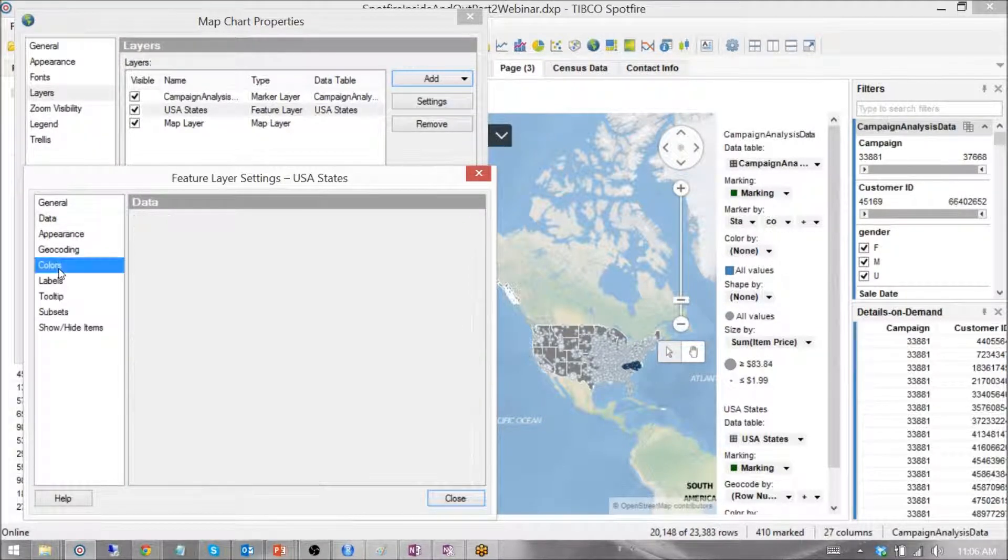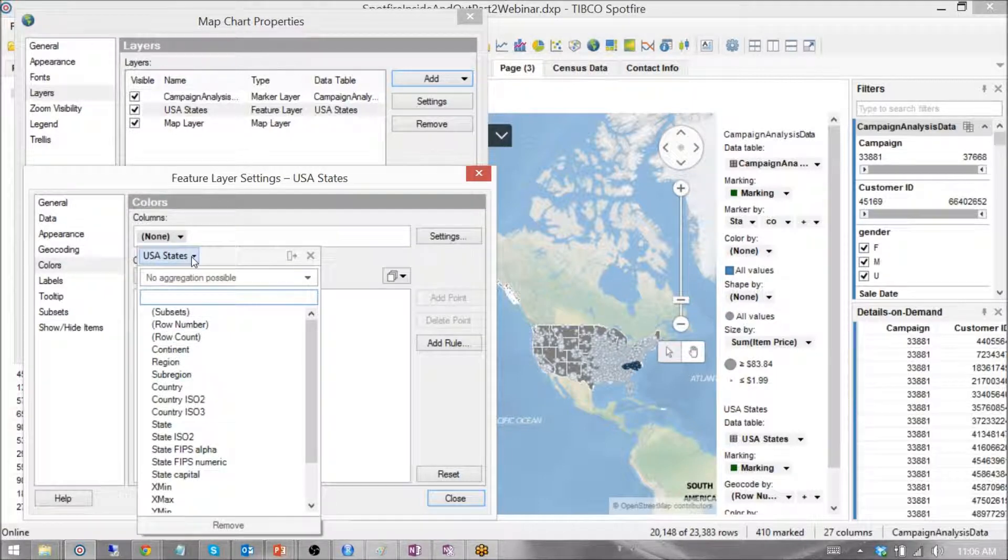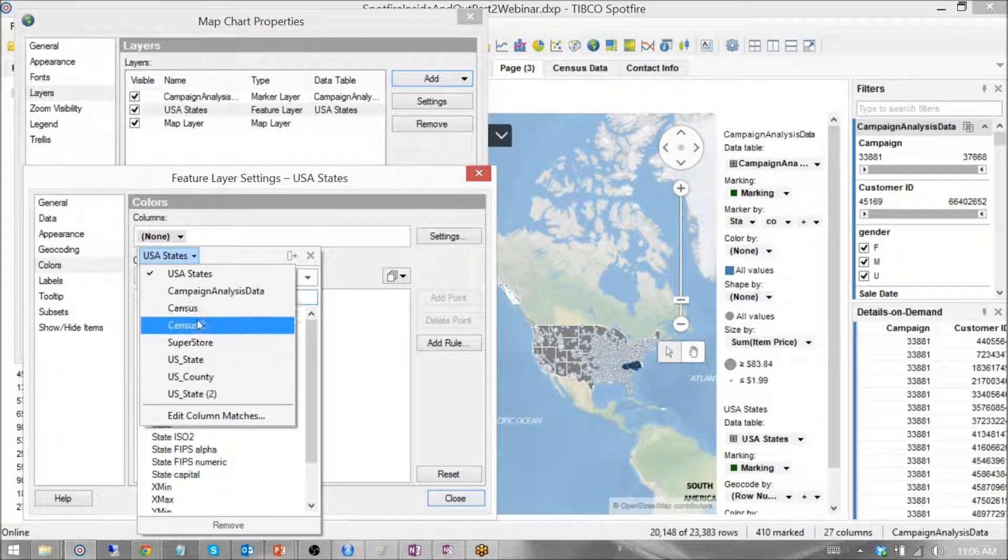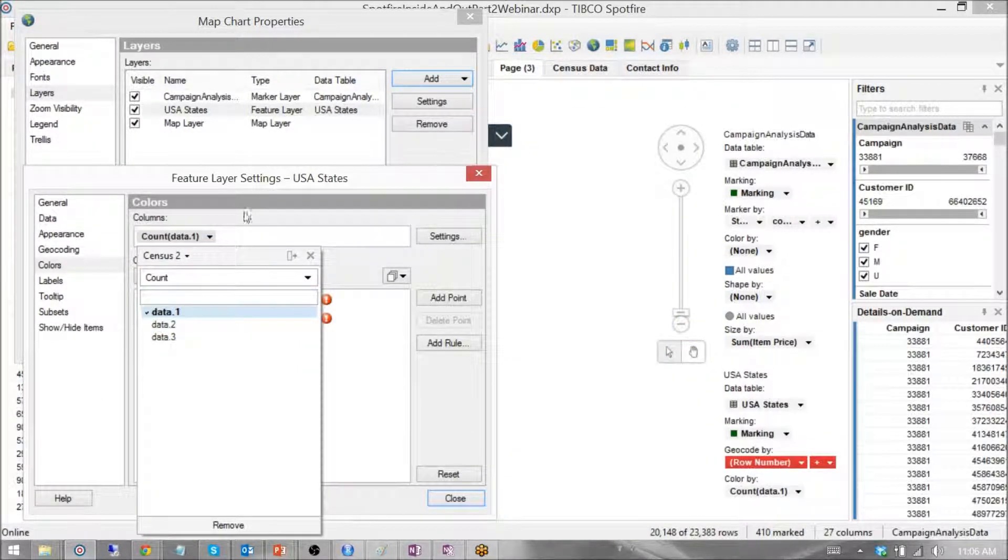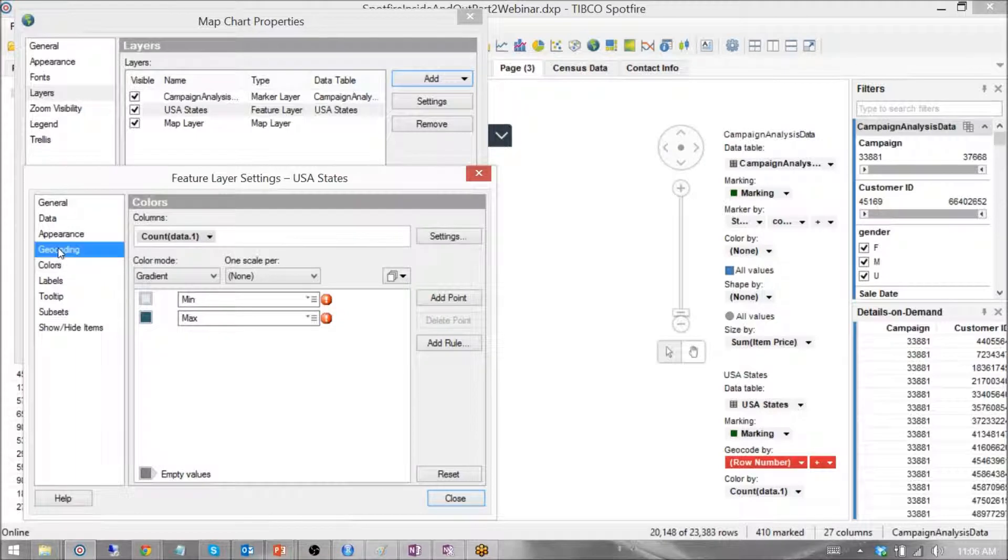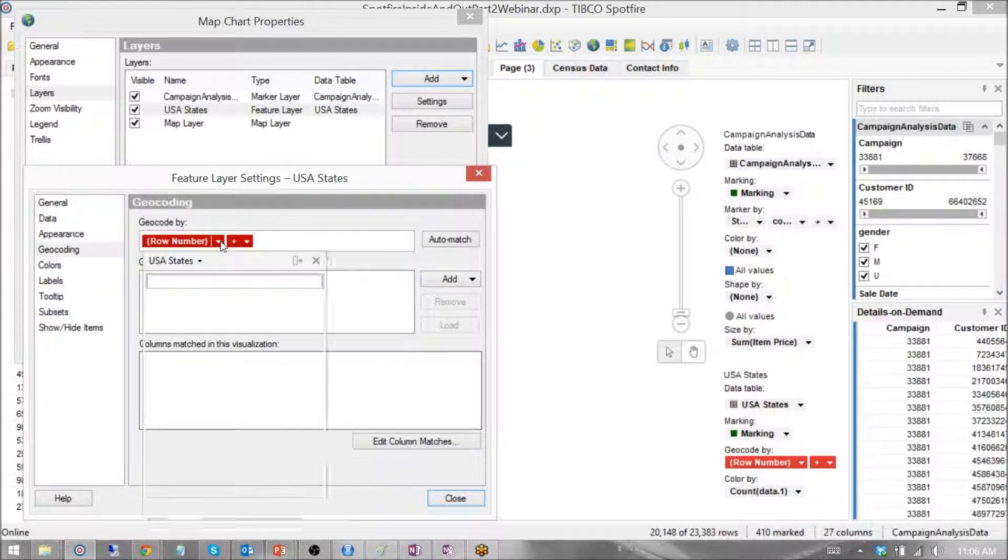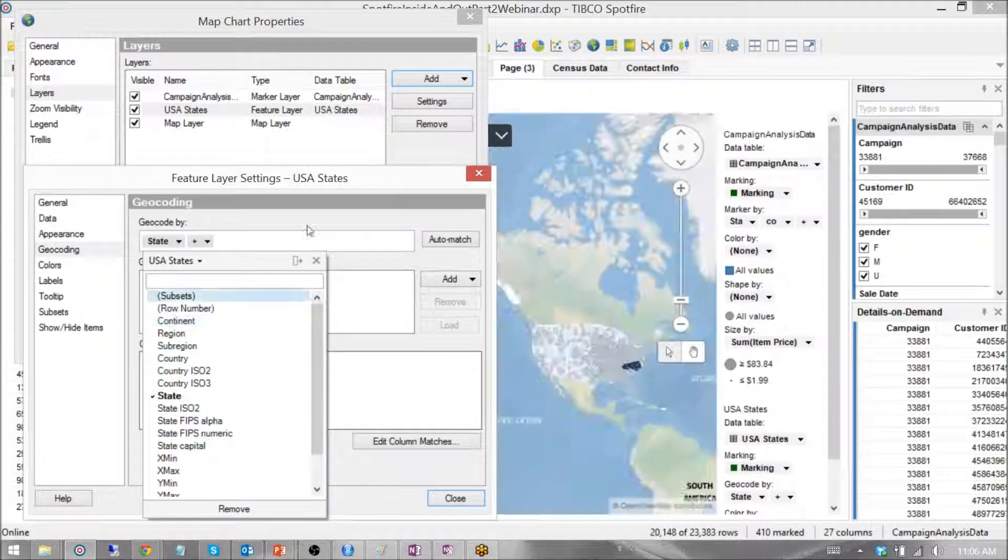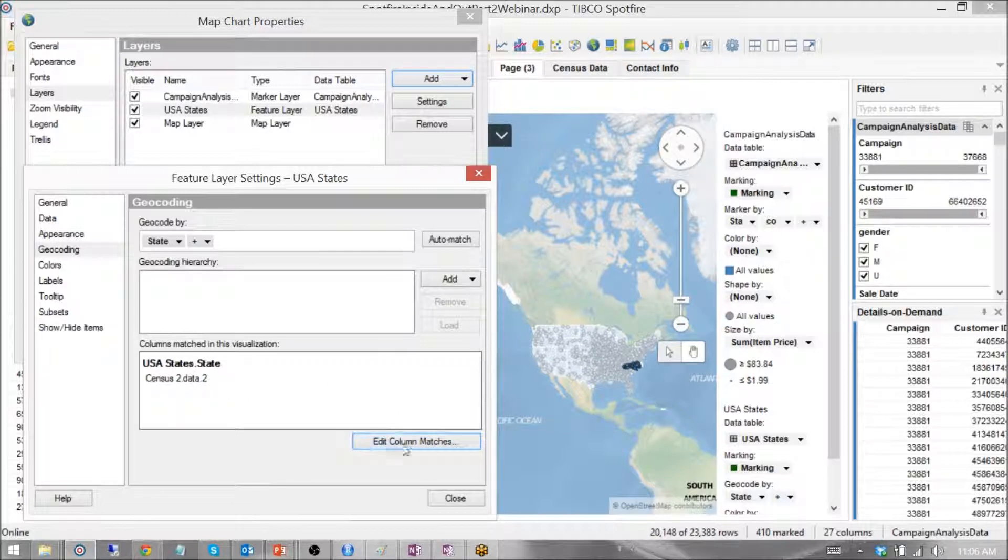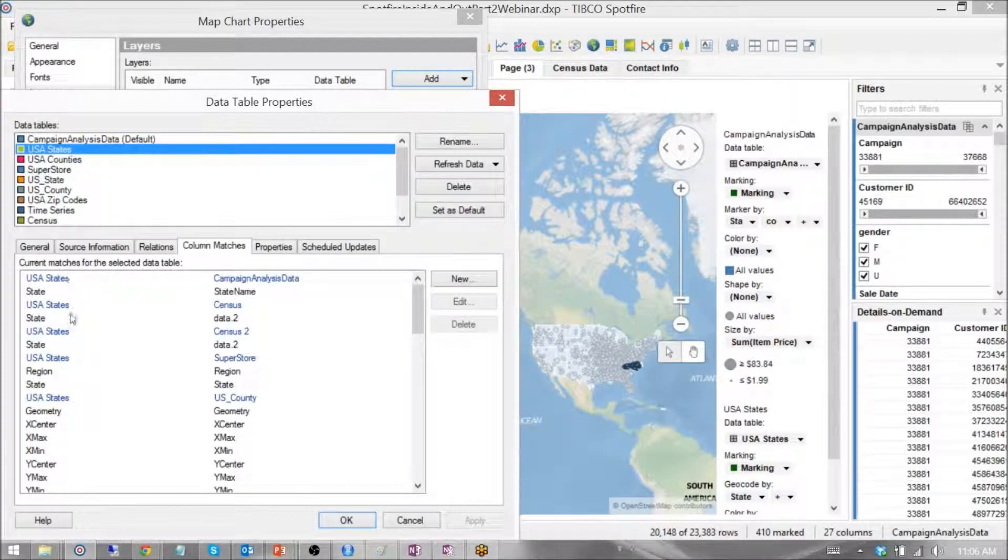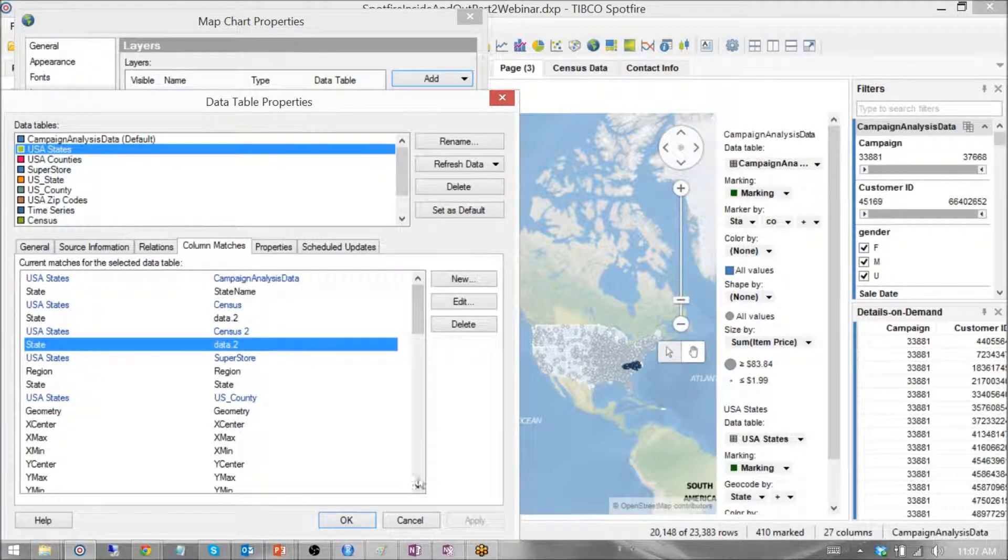And we want to color this by our new data, census 2, data 1. And as you can see, everything's broken. Why is that? Well, because it defaulted for some reason to geocoding by row number. Let's tell it to geocode by state. And there we go. We have a data connection already. Once again, we had to just create our column match. If it didn't create automatically, census 2 to state.